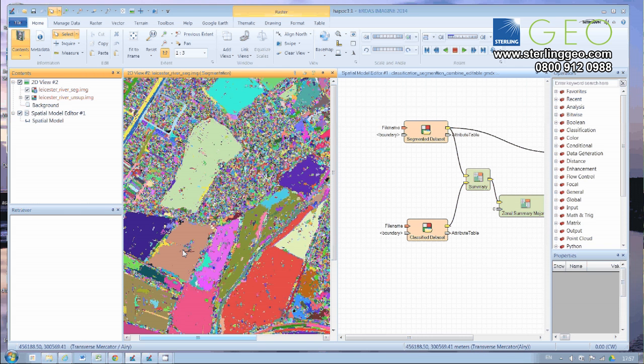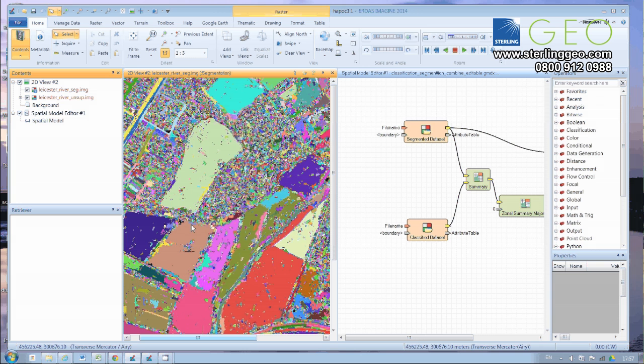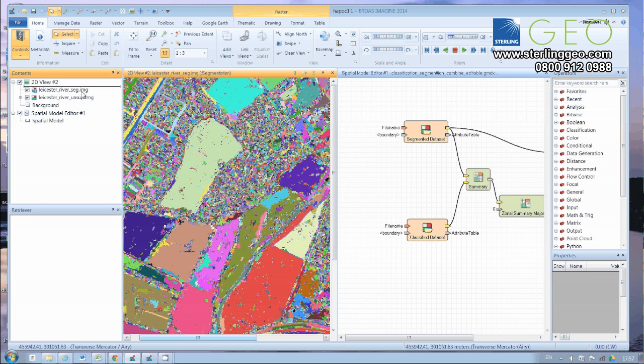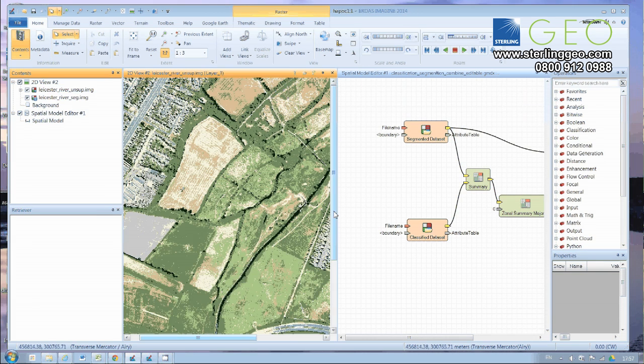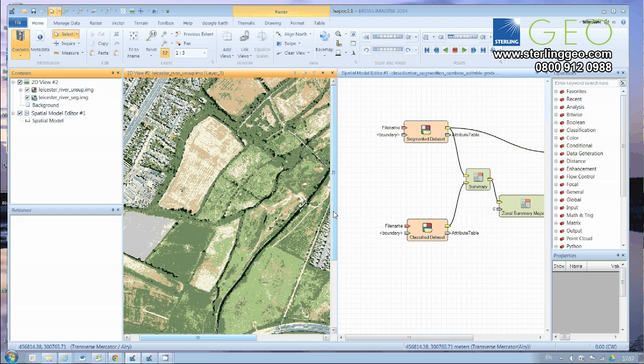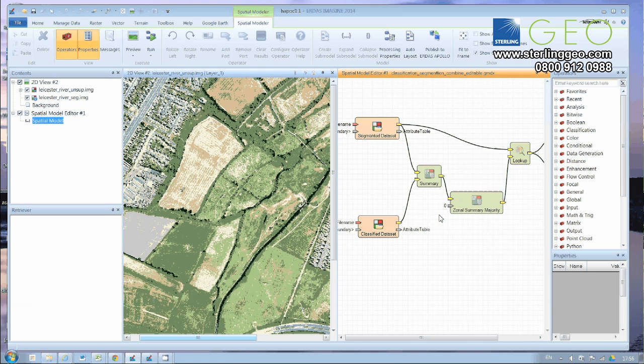And what we want to do is combine the spatial element of the segmentation with the spectral element of the, in this case, unsupervised classification. And hopefully, we'll get a little bit of a smoother classification out at the end. Well, let's see what happens. I just want to show how you can actually utilize this model.